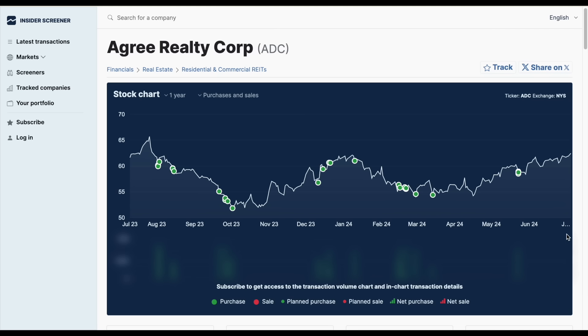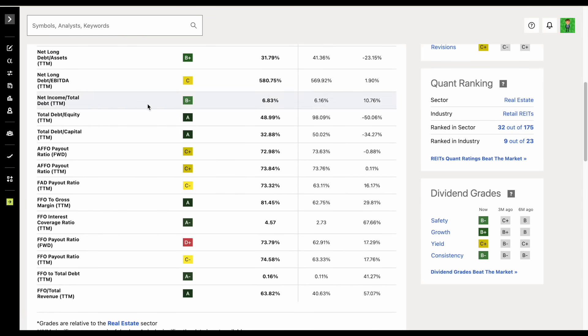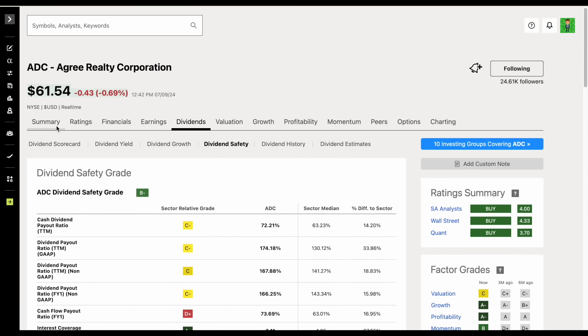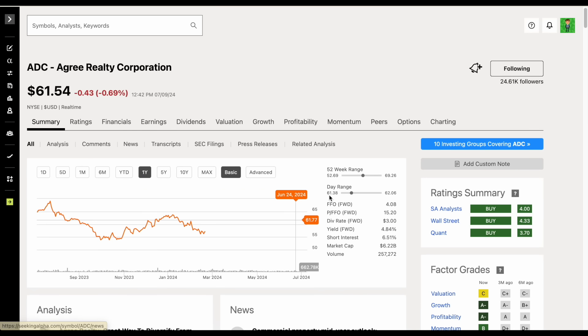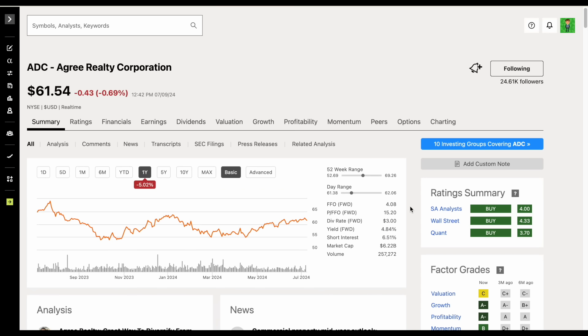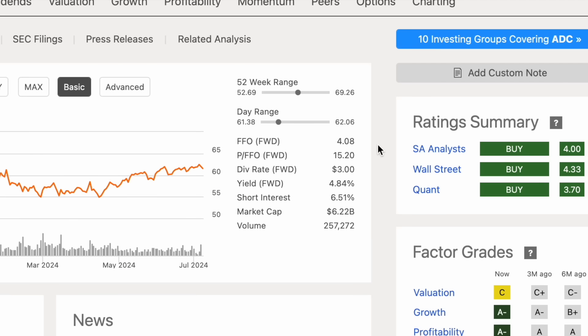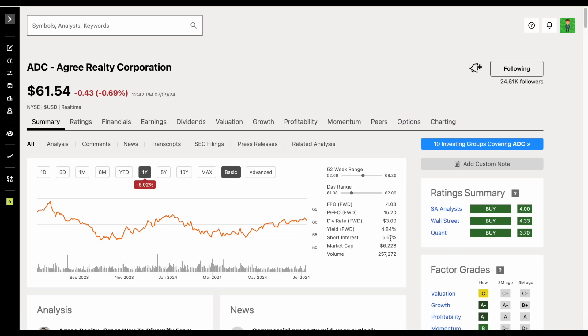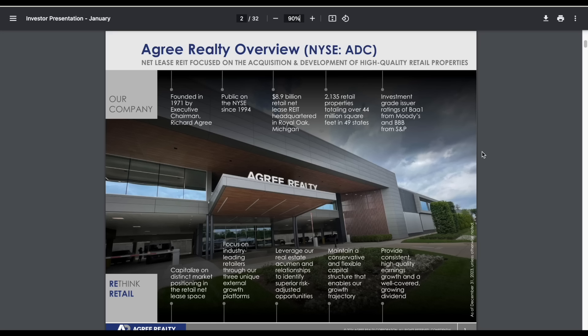There is something else I want to point out. If we jump back over to Seeking Alpha and go to the summary tab, this company has a little bit more short interest than I typically like seeing from potential investments. It's sitting at about 6.51%. I don't like seeing these big hedge funds bet against companies that I could potentially own.